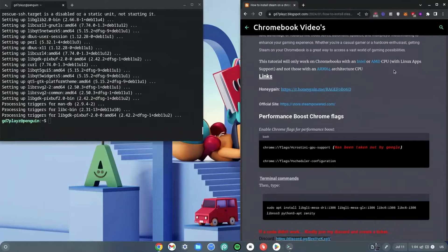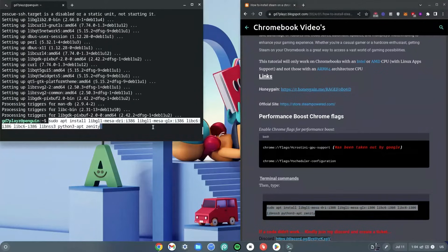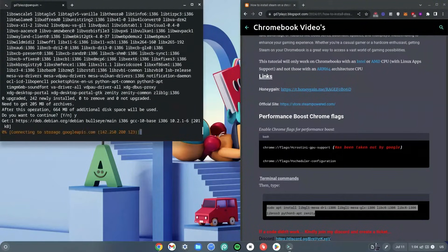Once that's done, click the link in the description to go to my website. Copy the last code, which starts with 'sudo apt' and ends with 'zenity'. Copy it with Ctrl+C, then right-click it into the terminal and hit Enter. When it asks Y/N, hit Y and hit Enter again, then wait for it to finish.